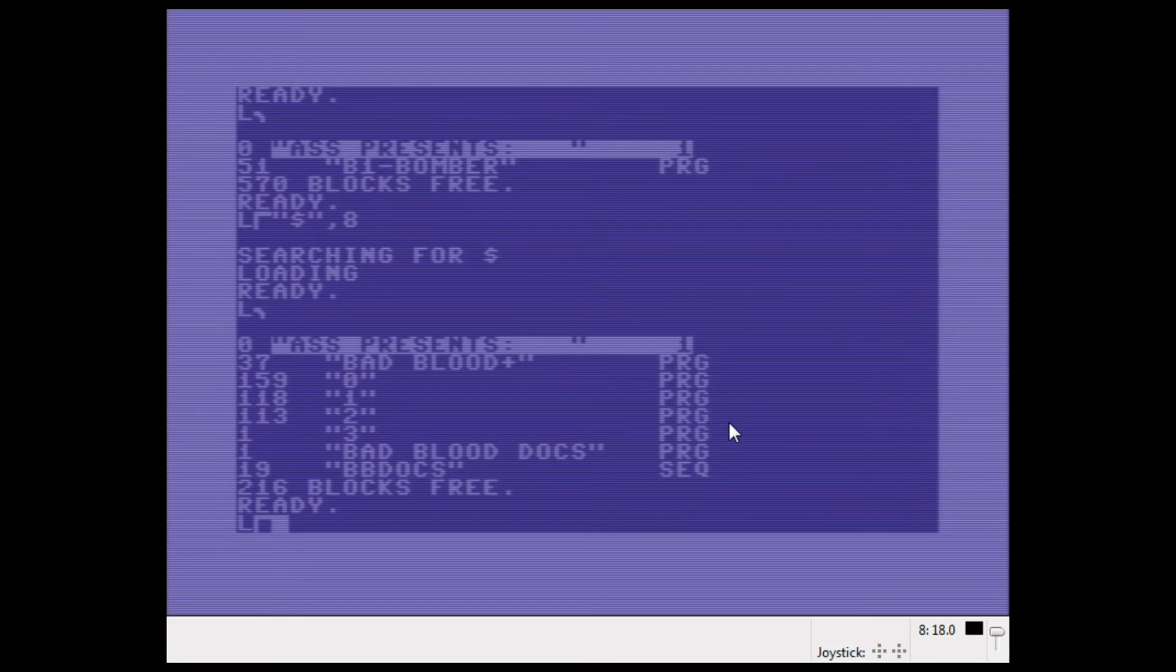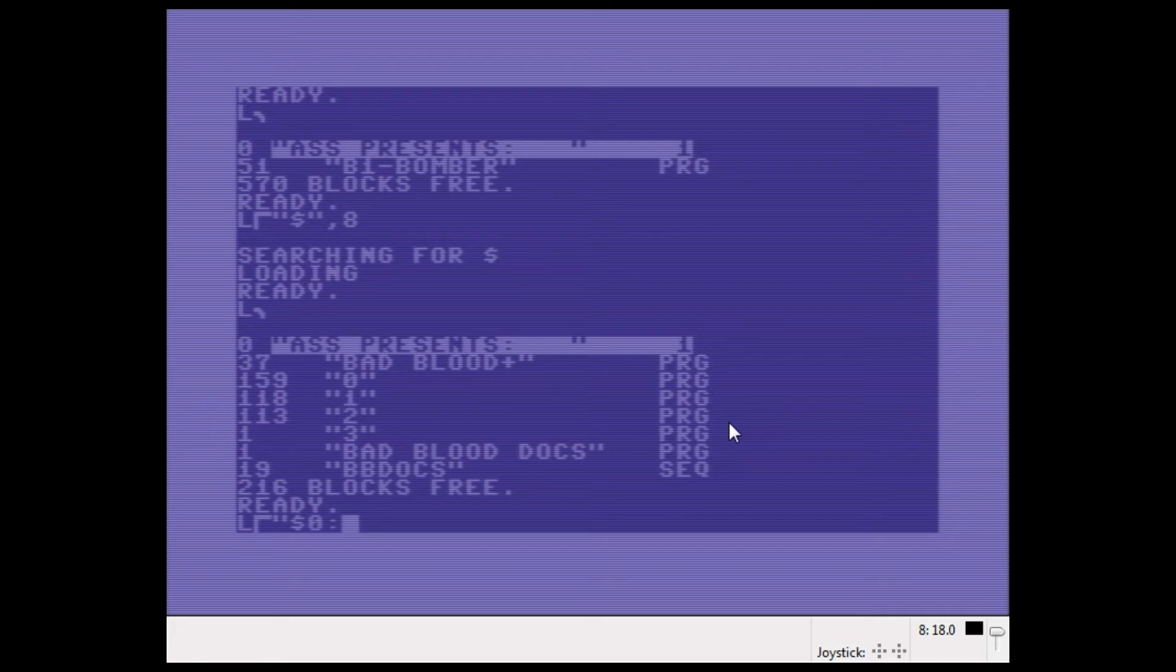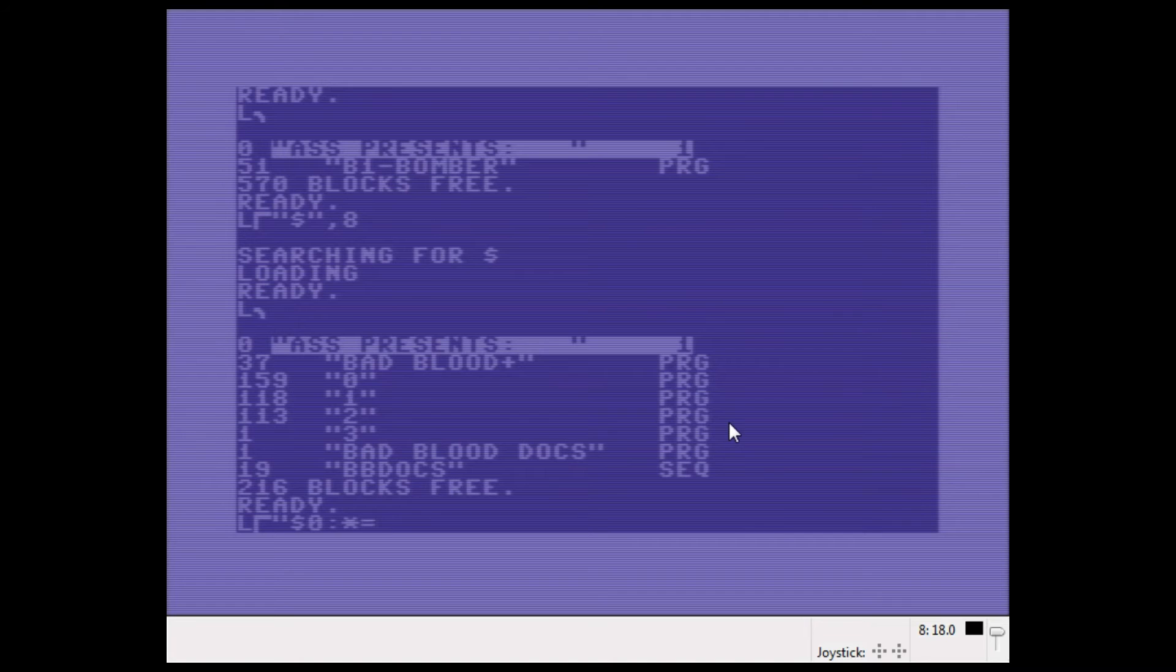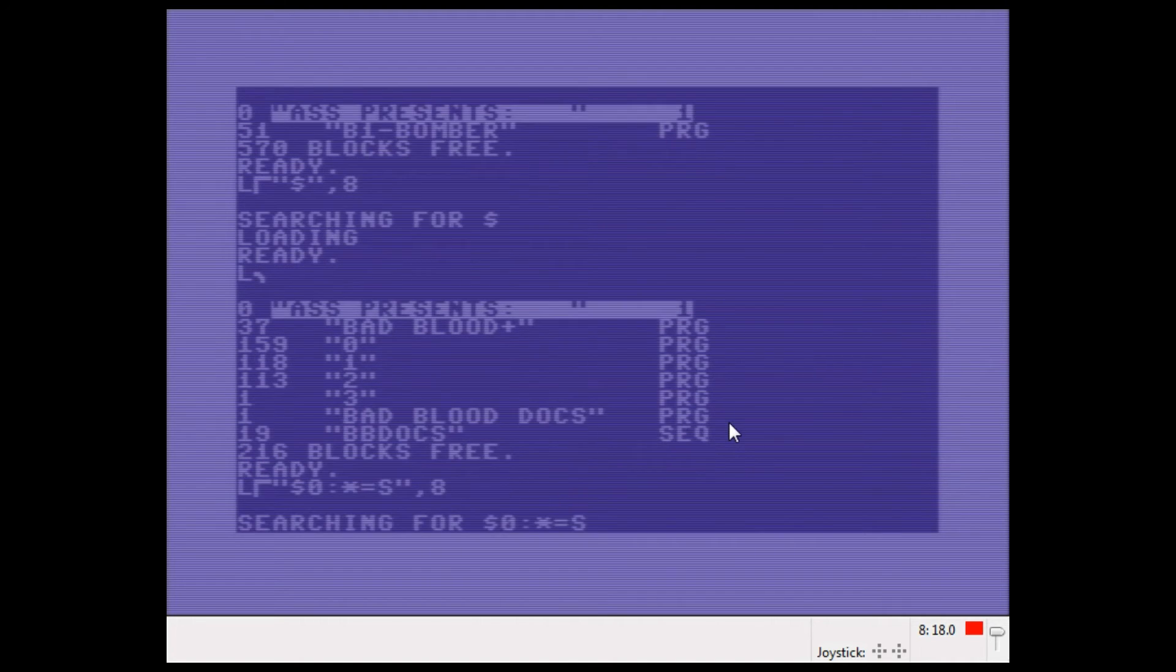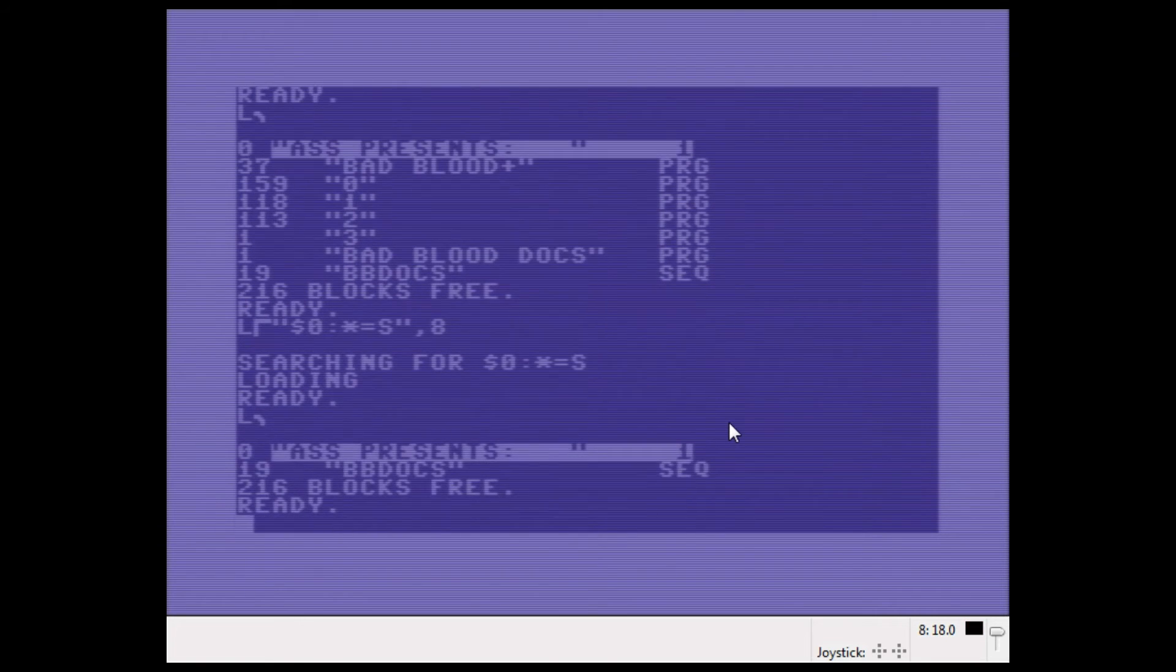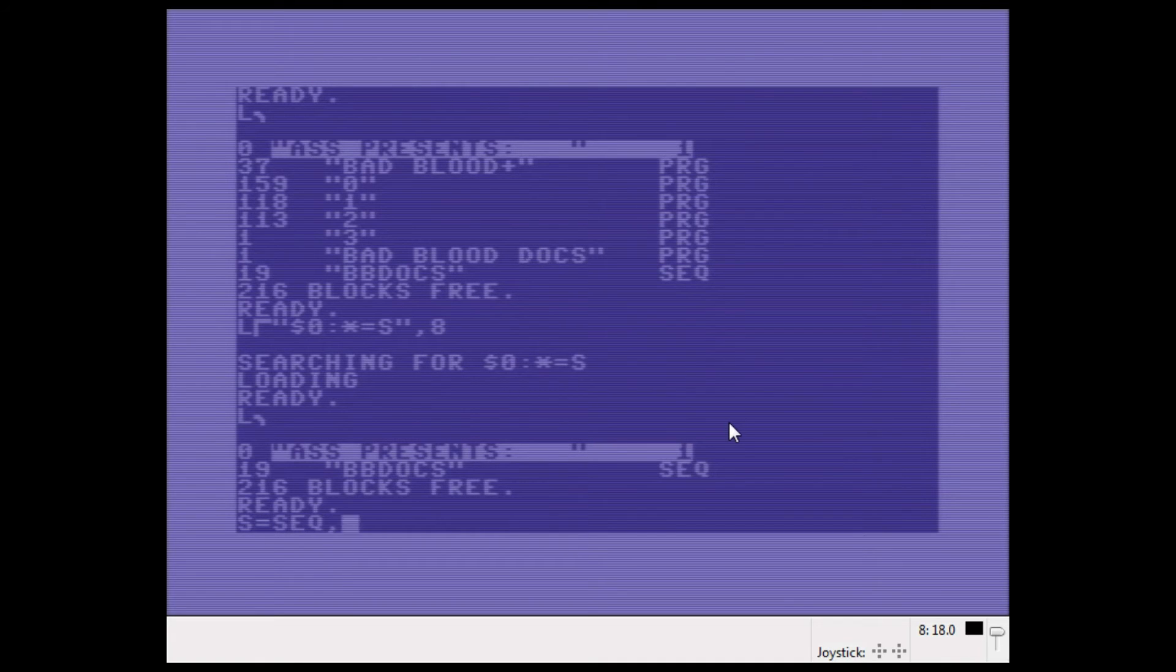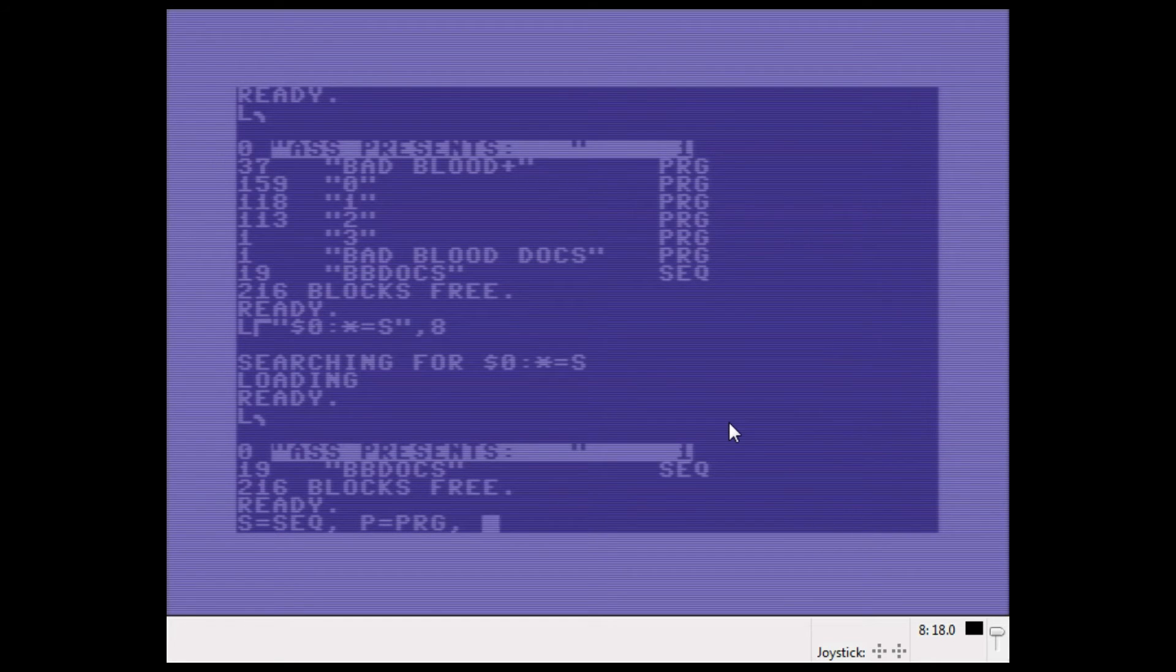If I wanted to see all the sequential files, I could do the same thing: dollar zero and a colon, and I have to use a pattern. But if the pattern doesn't matter, I just say an asterisk, and I add an equals sign and I say S for sequential. It would load only the sequential files. Now S is for sequential files, P is for PRG files, and we have R for relative files and U for user files.